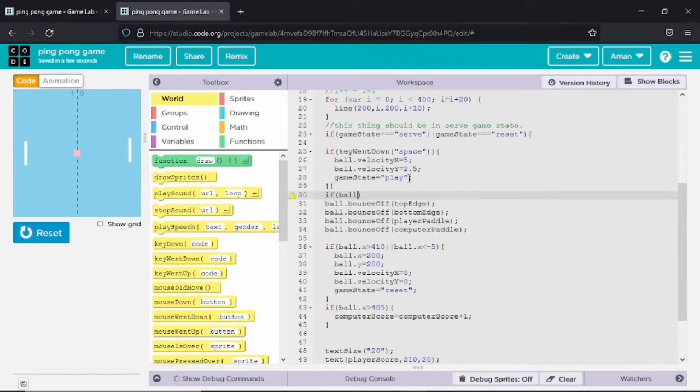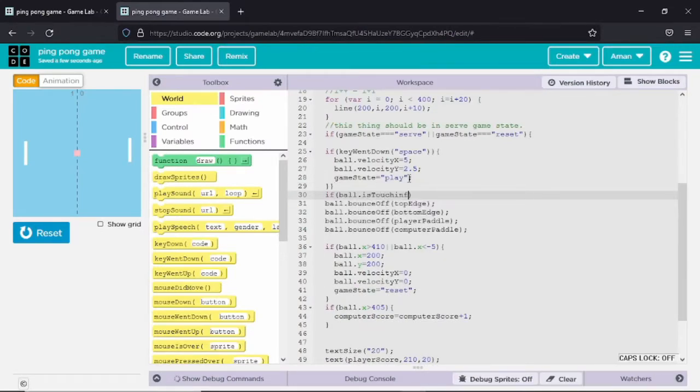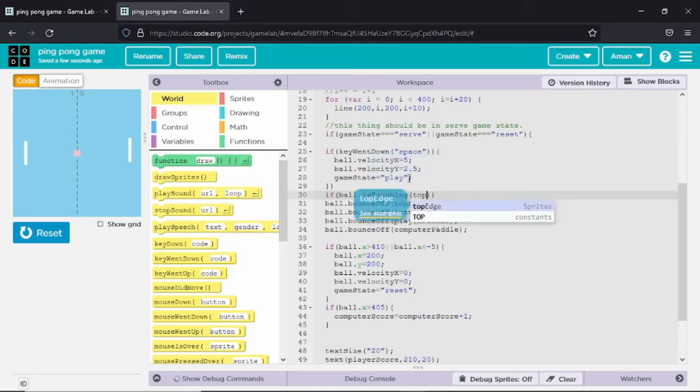In the last video we learned how to make sprites and other things to make a ping pong game. In this video we are going to learn how to add sound effects and animation to that game.